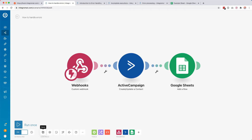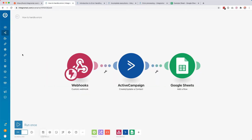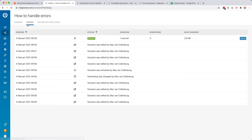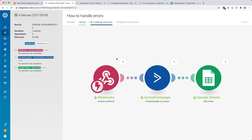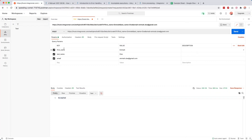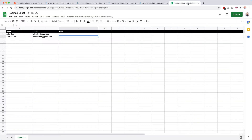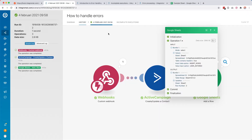Then we create or update a contact inside ActiveCampaign, and then we add a row to a Google Sheet. You can see the Google Sheet over here — we have a name, an email address, and we can also add a note. Right now this is set up perfectly, so there should not be any errors. I've turned it on, so now when I send some data, we go to history and you see that we have one successful run — took a second and three operations. I can go to details and see all green check marks, so everything went right.